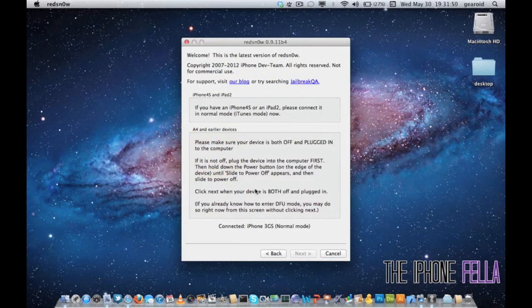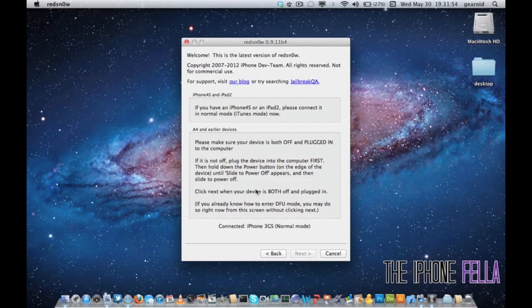So you're either going to have to jailbreak your device, or restore using custom IPSW from Red Snow. Once you've downloaded it, go ahead and open it and select jailbreak.